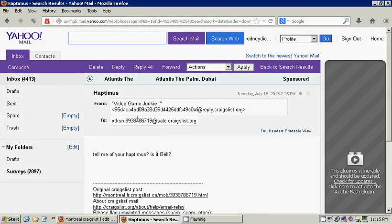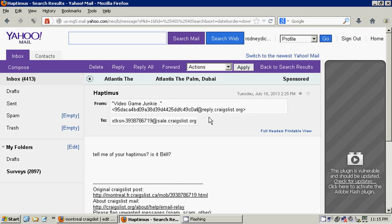Now, when they write me their email, their email address will be masked as well. It will appear to me as, once again, a longcode at reply.craigslist.org.